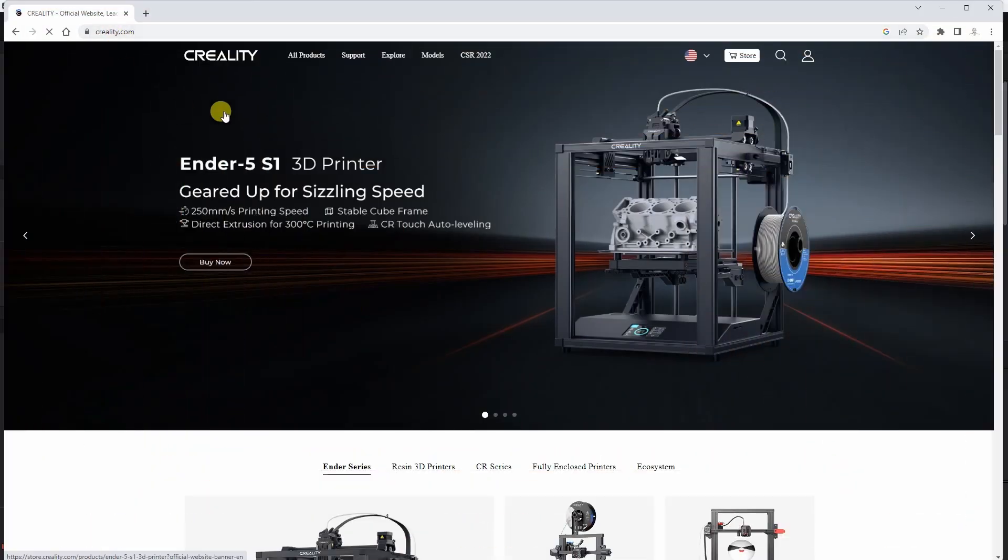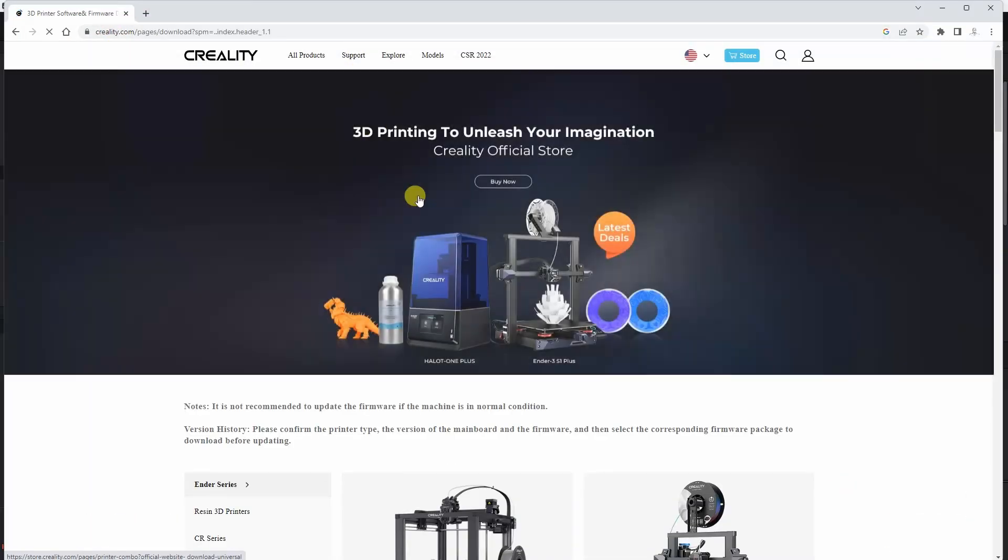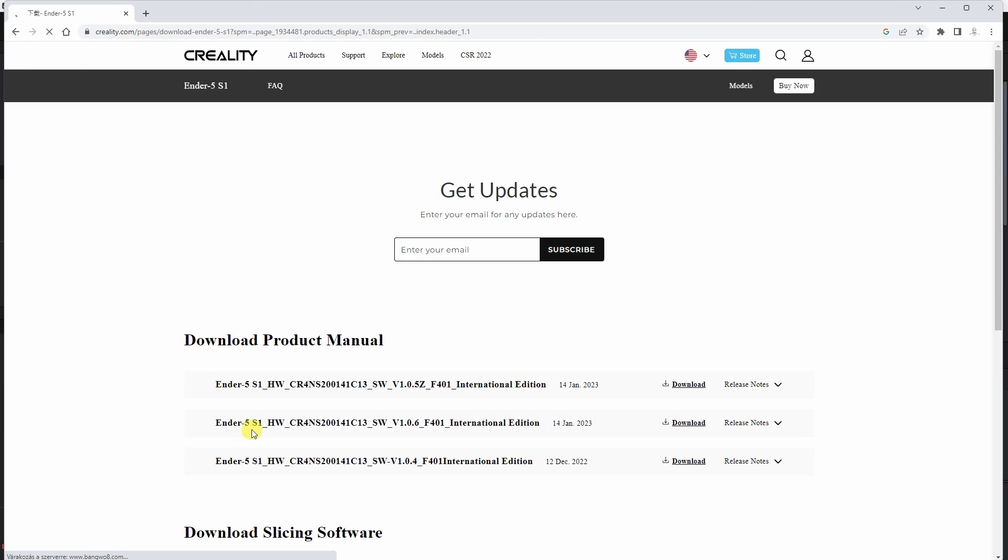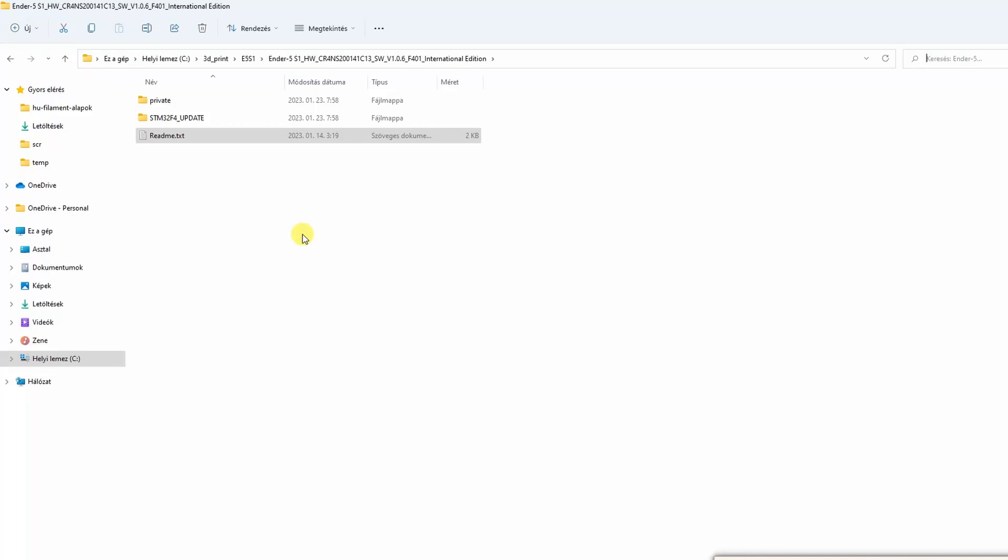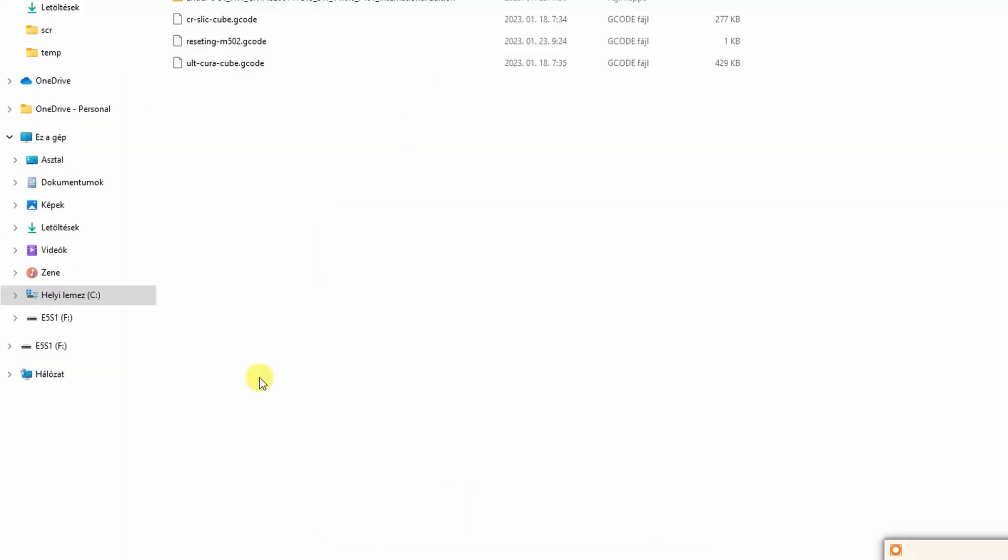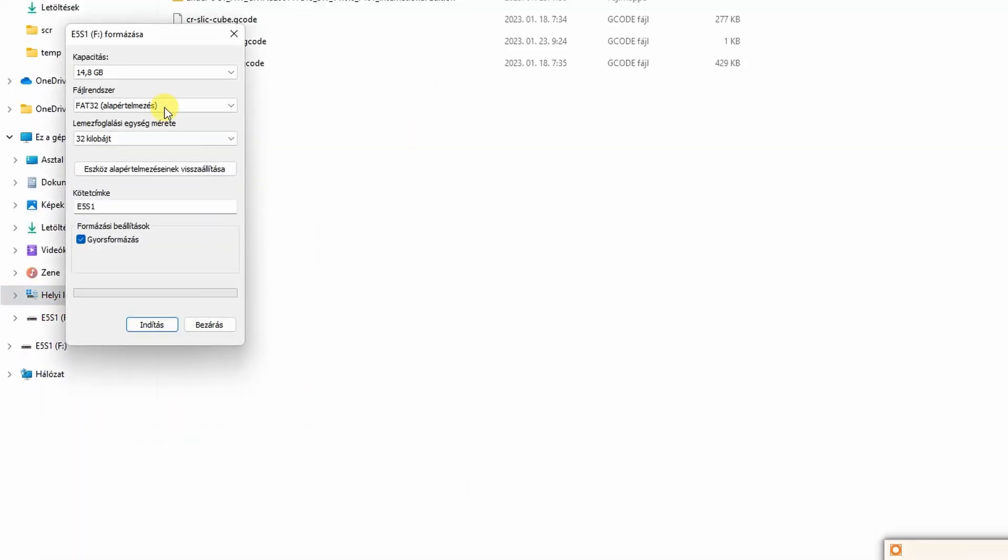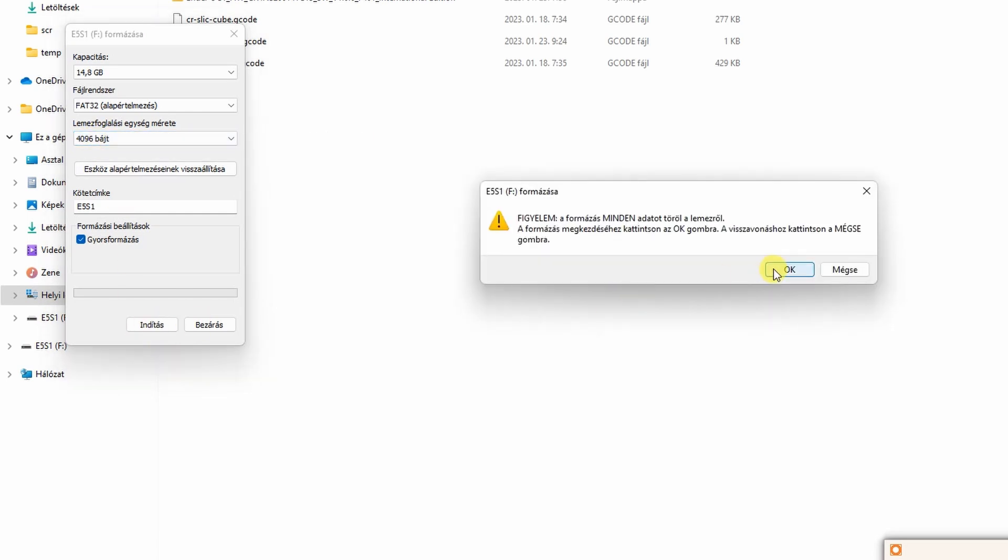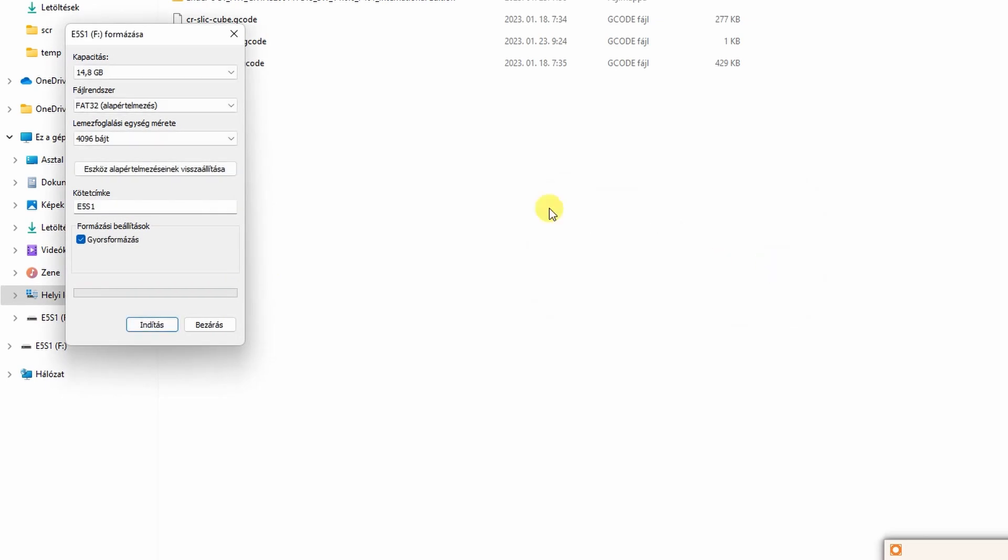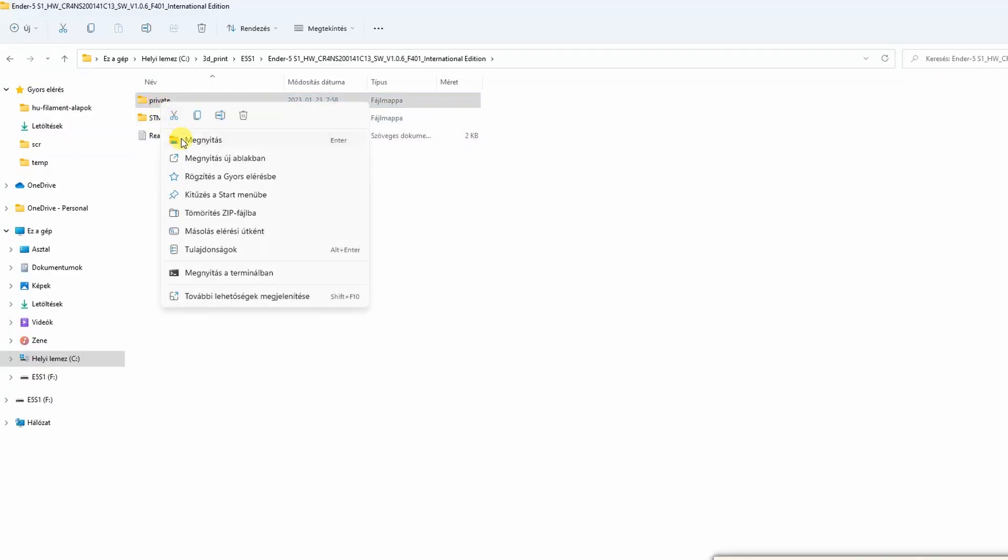On Creality.com website support download center, this is nr5s1 and I have to download this firmware which I want to upload. It's a zip file. After unzipping we have this readme file—this is the instruction for display firmware update. The point is that we have to format a TF card with allocation unit size of 2096 bytes, and when we finish with this, then we have to copy the private folder to it.